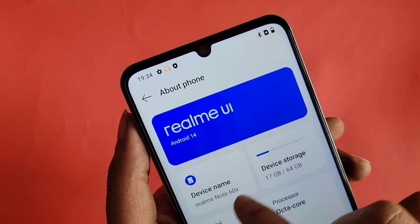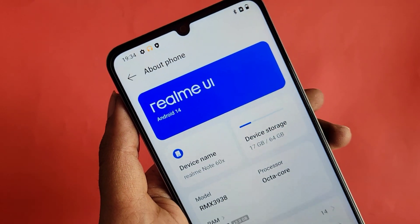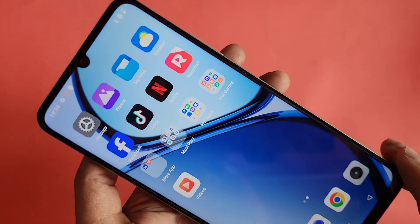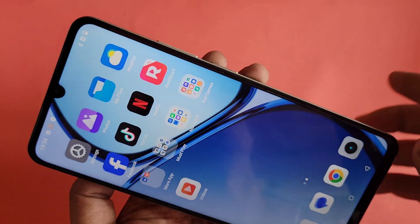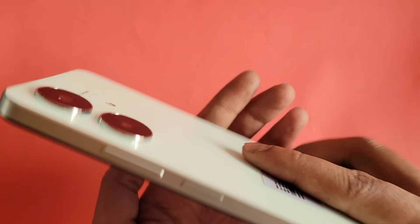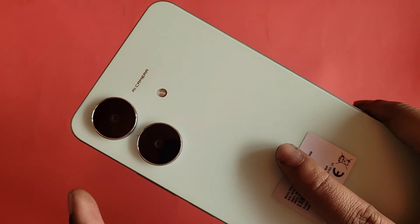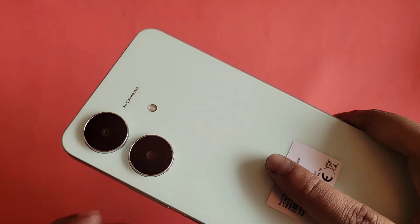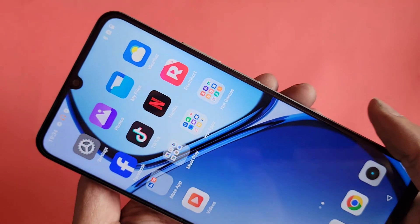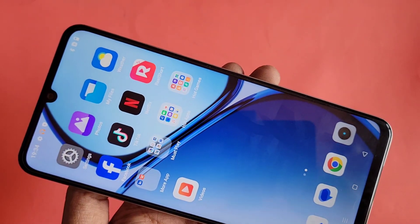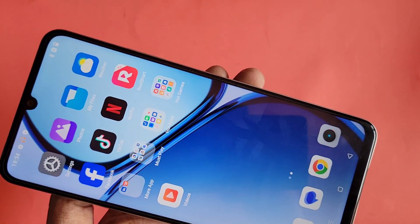Today I'll show you how to enable developer options and enable USB video mode on this phone. The phone in my hand is the Realme Note 60x. If you want to enable or disable your phone's developer option, follow along.